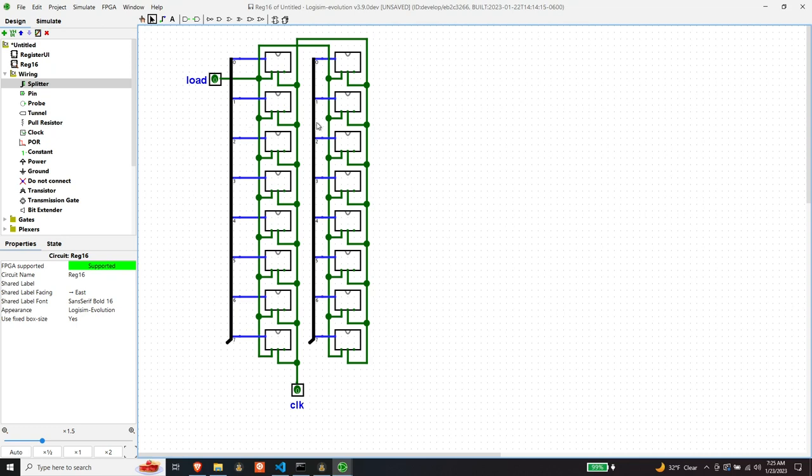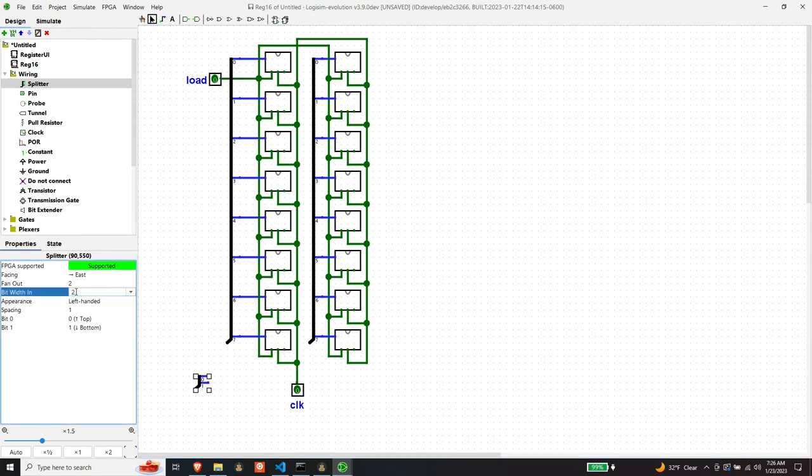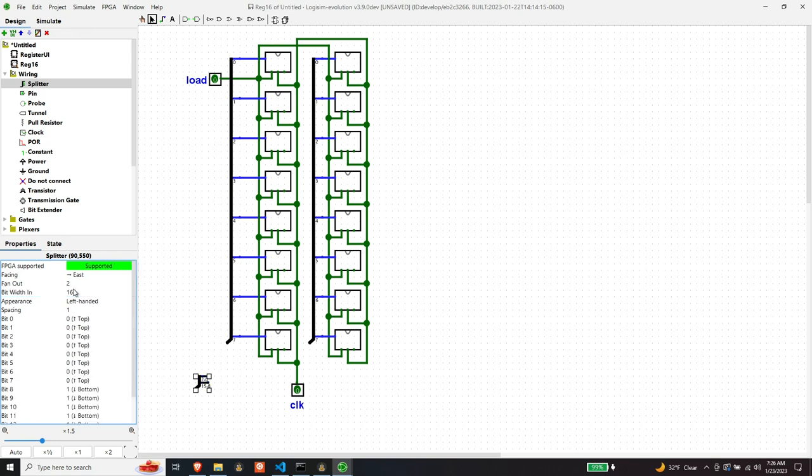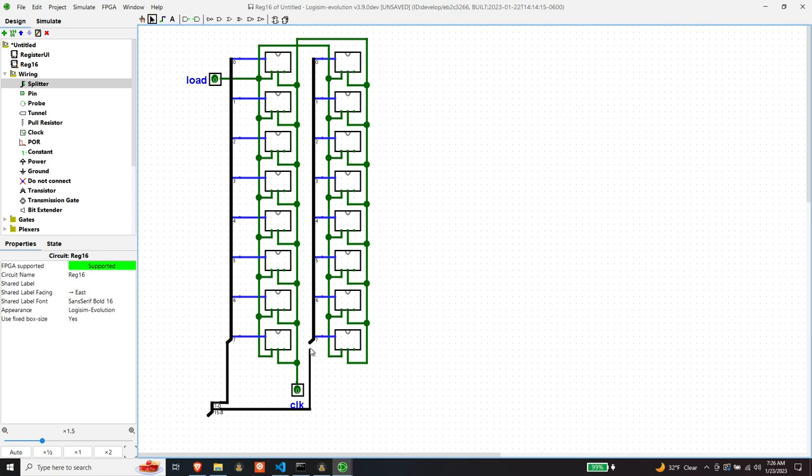So I have my two 8-bit D buses here. So we want to join those together and I think this is how you do it. So we want the bit width to be 16 for the input of this, because that'll be our 16-bit input, and then we want the fan out to be 2. So lower 8-bits go there, upper 8-bits go there.